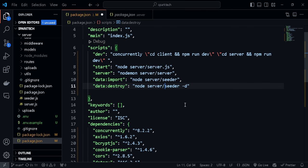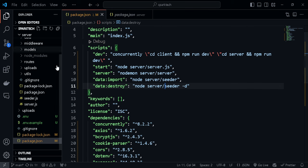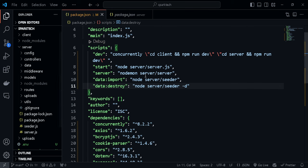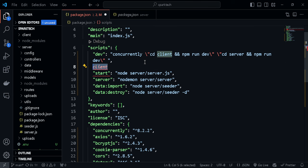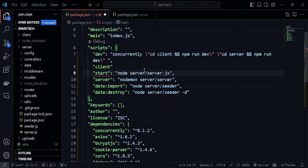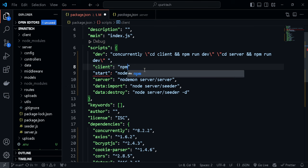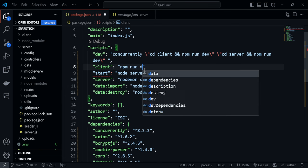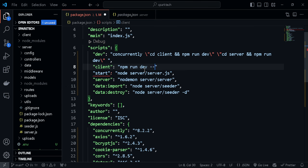Do the same for the rest of the scripts since all of them are inside the server directory. We also need a script to run the client — 'npm run dev'. Let's create one for the client so we can run it from the root. Within the client we can run 'npm run dev', and we need to prefix this to the client directory using '--prefix client'. This will go into the client directory and run the script.